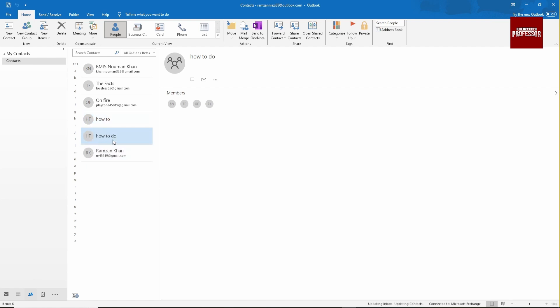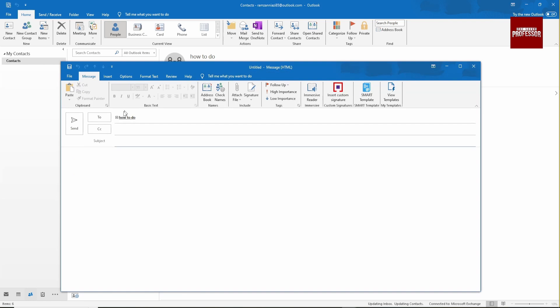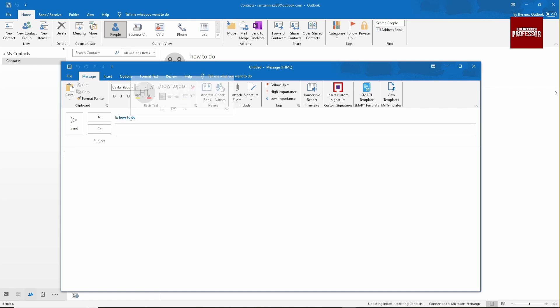If you want to send mail to this list, just click on the message icon and it will pop up in the sending page. Type your subject here and the description, and it will automatically send to all the members of this distribution list. Thanks for watching, do subscribe.